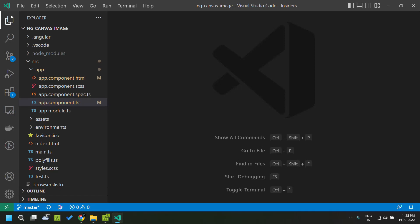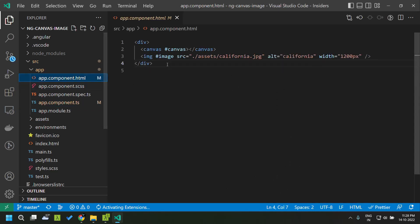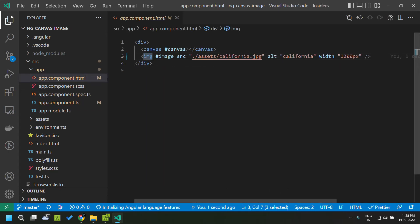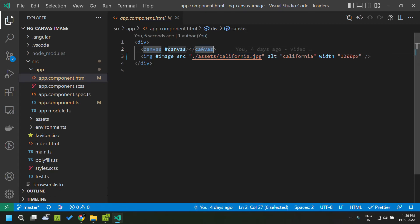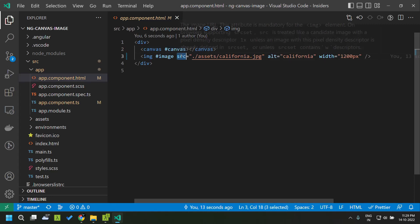Hi all, today let's focus on the drawImage method available in the Canvas API. The drawImage method can be used to draw images on the canvas from other sources like the image tag, the video tag, or even other canvas elements. For demo purposes I have created an Angular 14 application in which I have added an image tag showing a particular image, and also a canvas element which will be used for rendering from that image element.